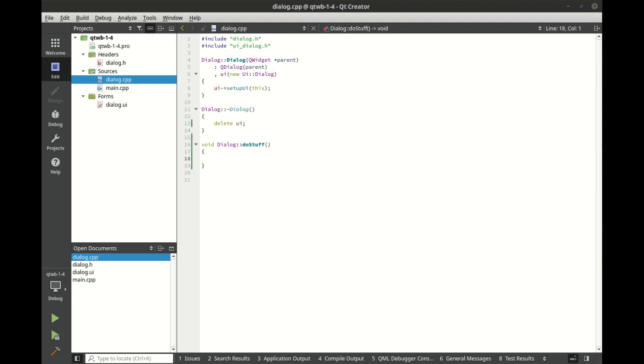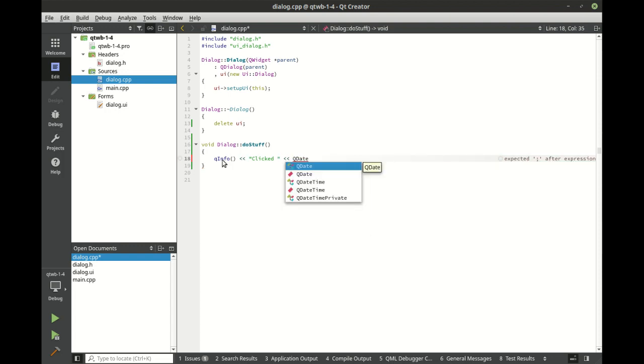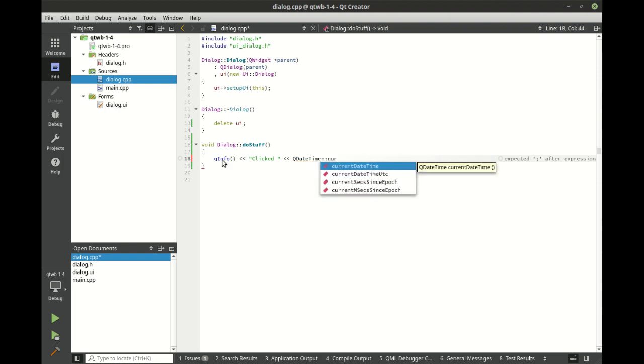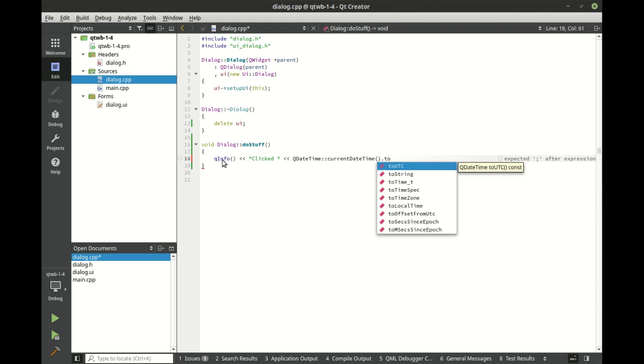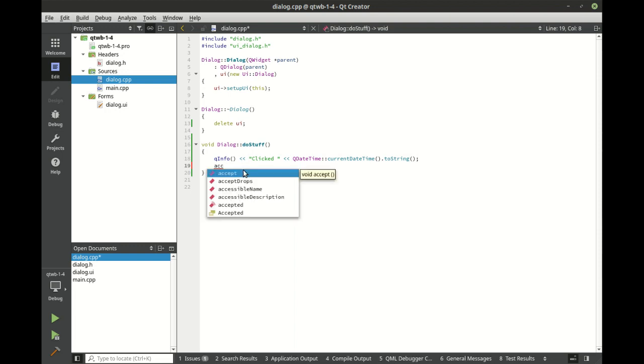Alright now in our implementation file, what we want to do is actually be able to see what's going on. So we're going to say qInfo. This comes from our QDebug import and we want to say, hey, it was clicked. And we're going to get the QDateTime and we're going to get the current date and time. And we want to just do a simple toString, make life super easy on us. And then we're just going to accept this out.